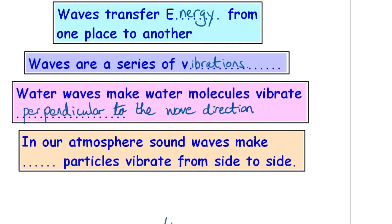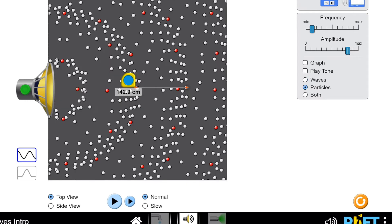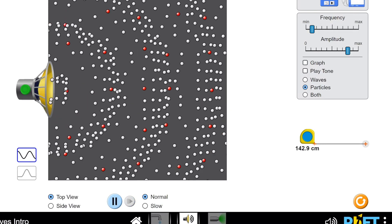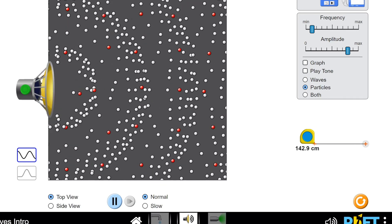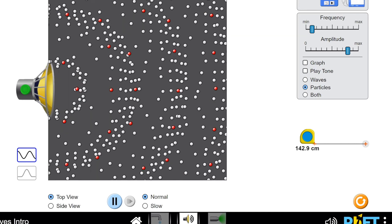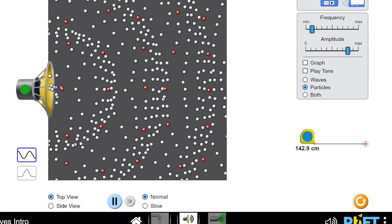If we look at sound waves again and look at it in terms of particles — each one of those little circles, white or red — if you look at them, they are vibrating away from the loudspeaker or the cone. When we say they're vibrating parallel to the direction of the wave.